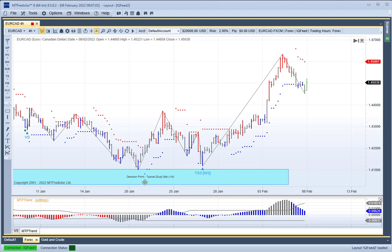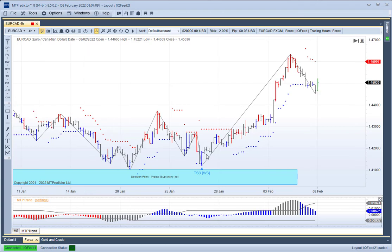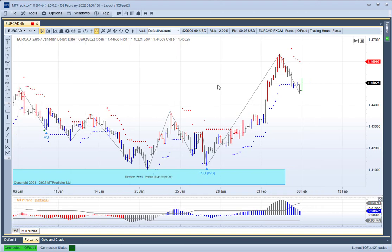So after this low was in place, we deemed that the market trend is up and therefore we should be looking for buy setups. This W3 or Wave 3 trade setup was then a good trade setup to take because it was in the direction of the new large-degree trend.